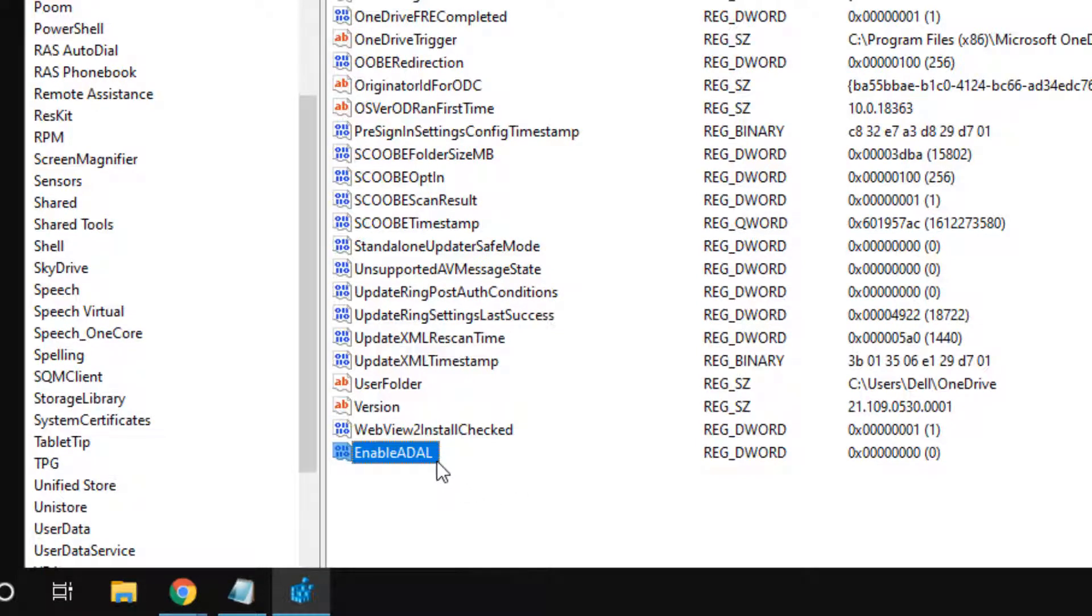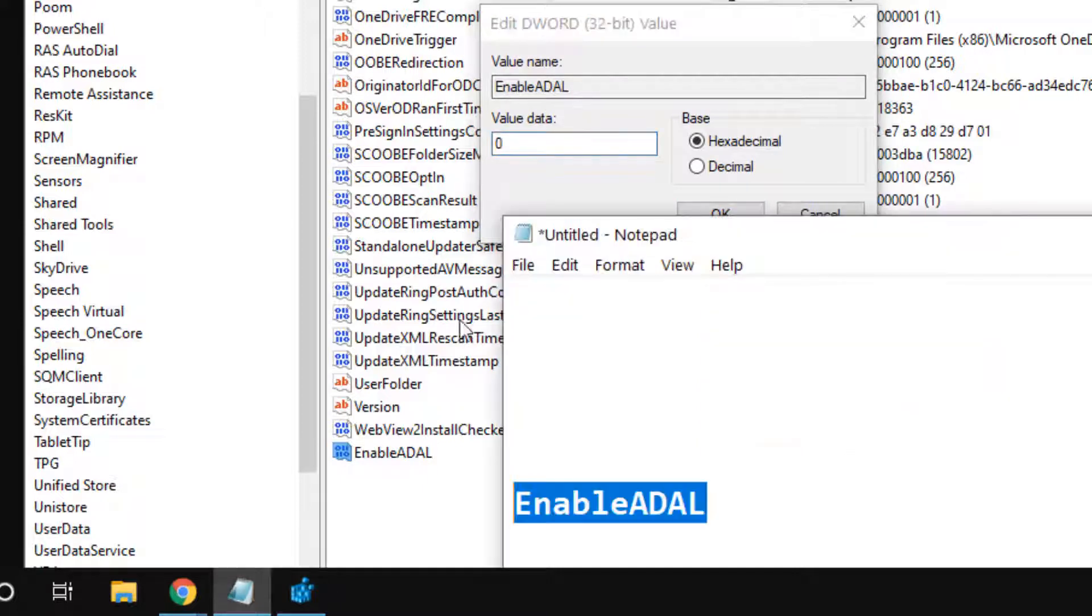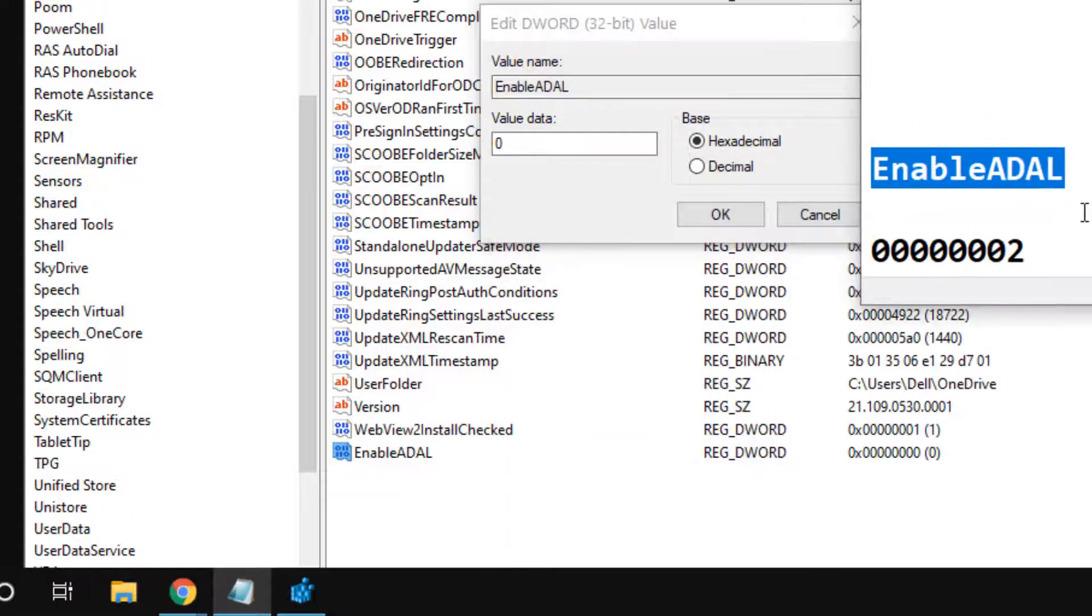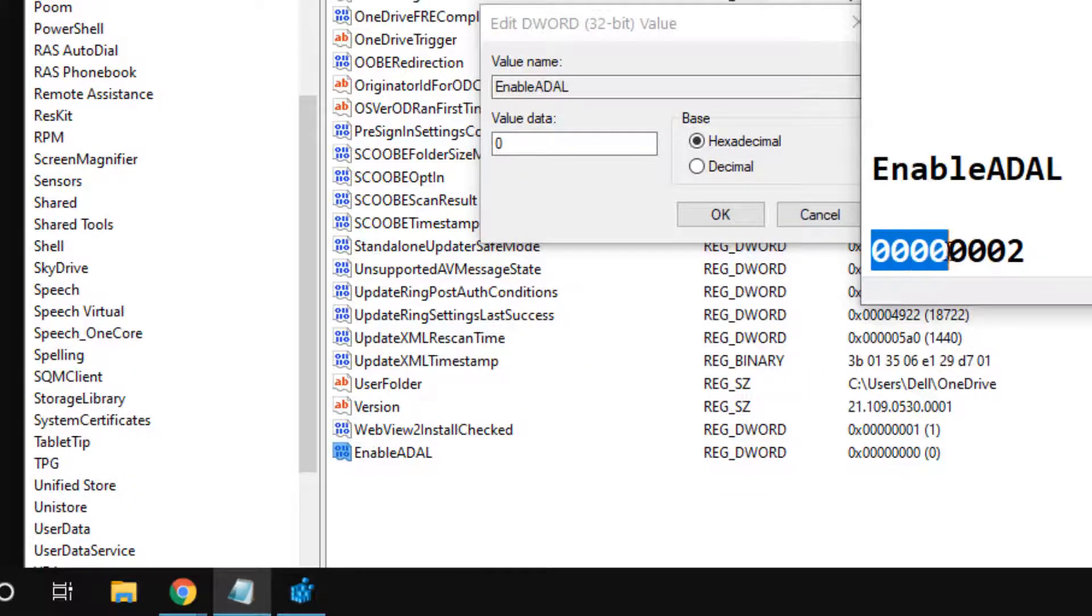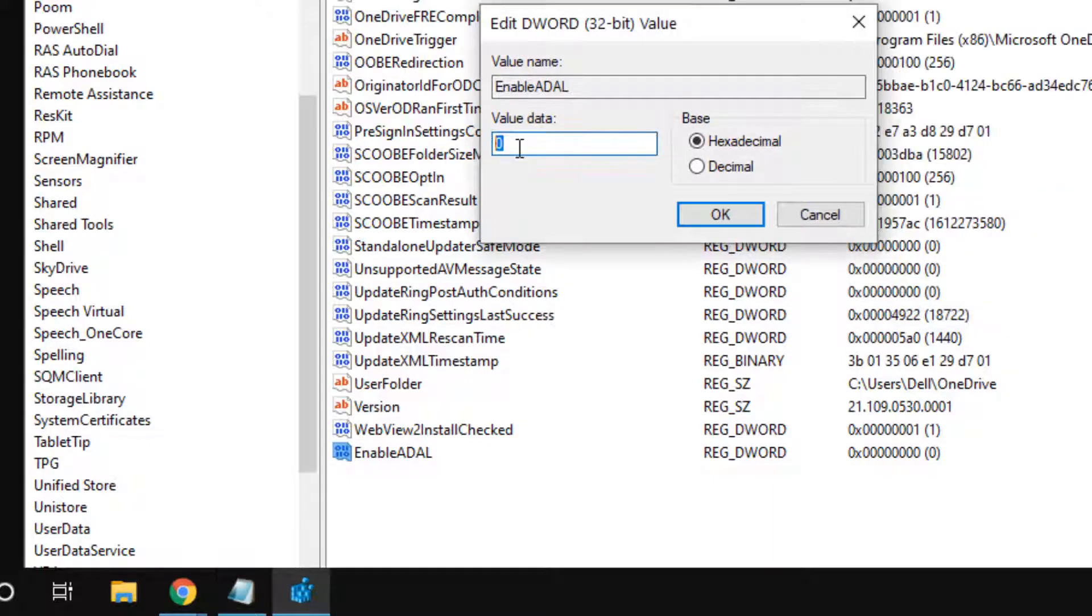Now double-click on it and set the value data to 0. I have given all these values in the description of the video also, so you don't need to worry. Just go to the description of the video and you can find it.